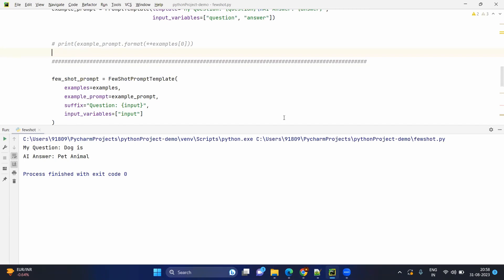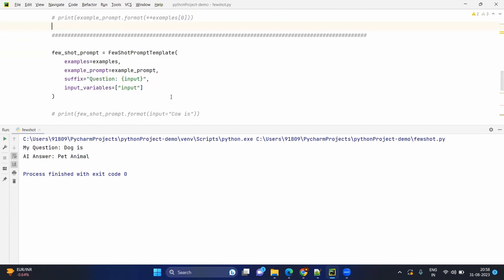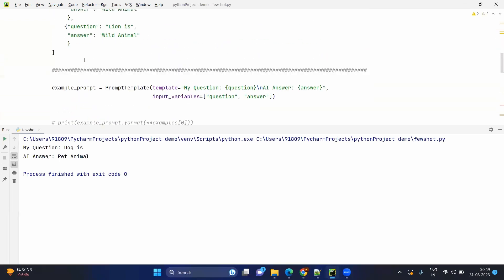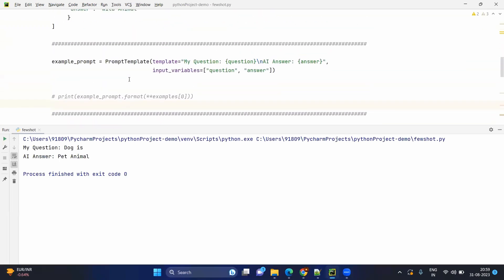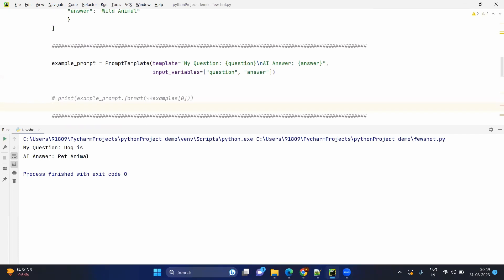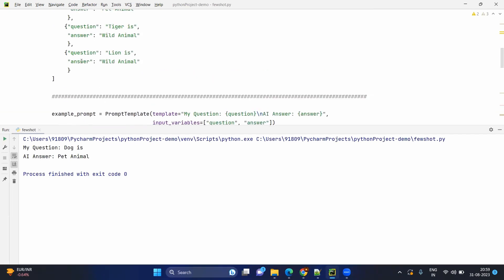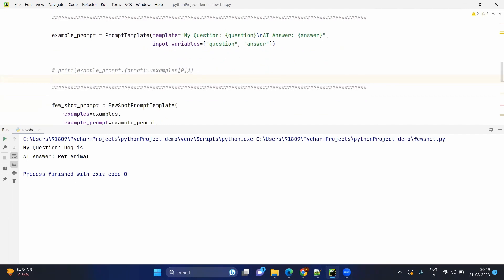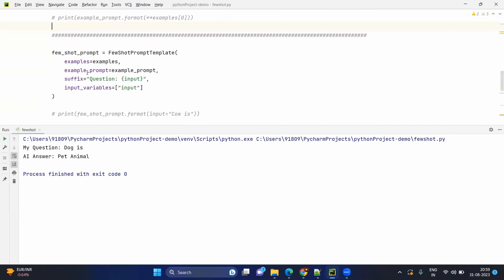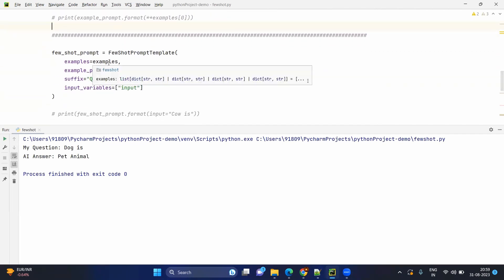Now let's create the few-shot prompt template. We are going one level above — apart from giving the template and the input values, we are also giving the examples. Each example has to be injected inside the example prompt, which we have already tested. So now we have given the examples and the example prompt in which the examples will work.